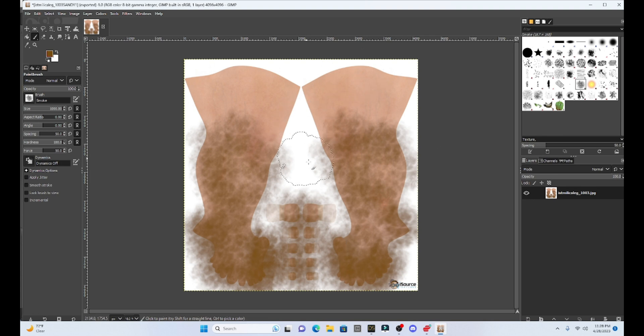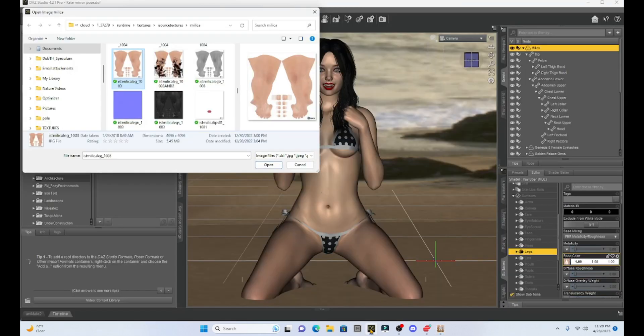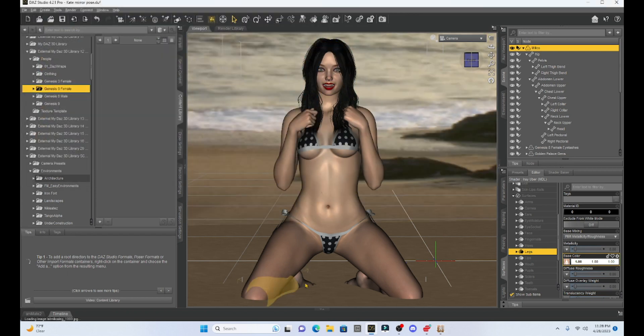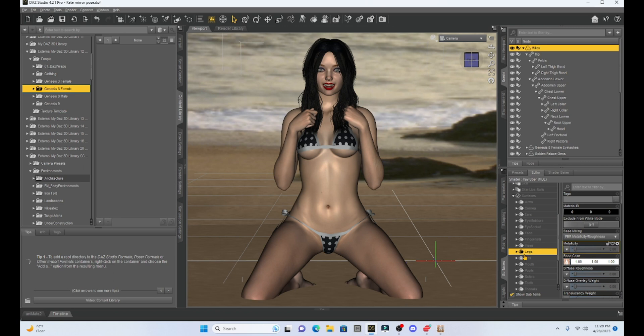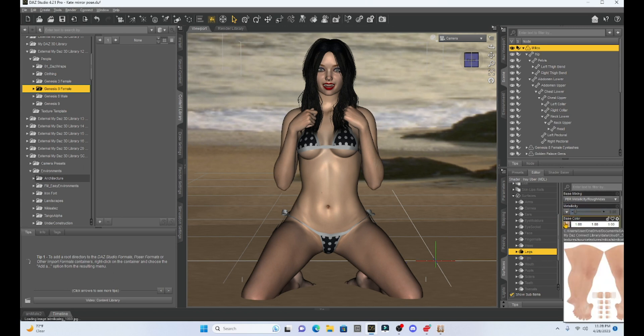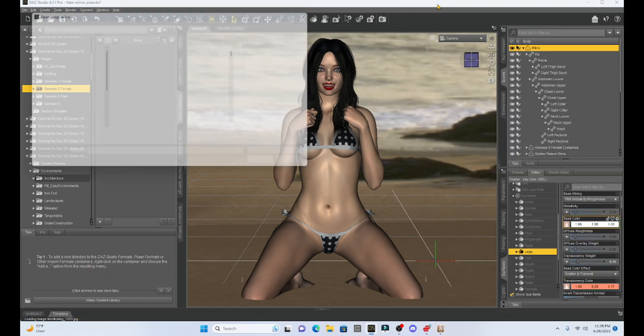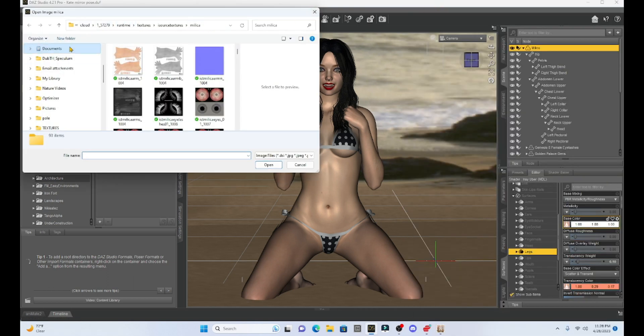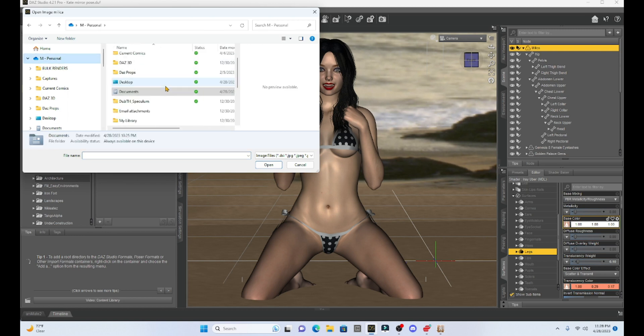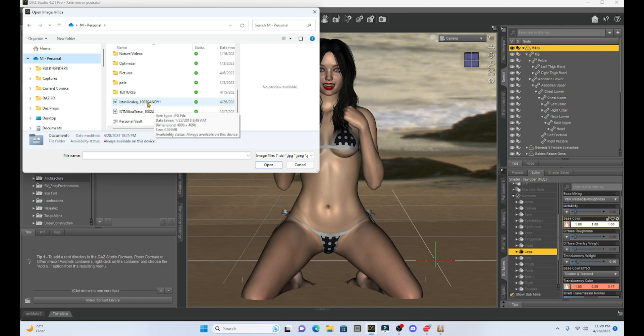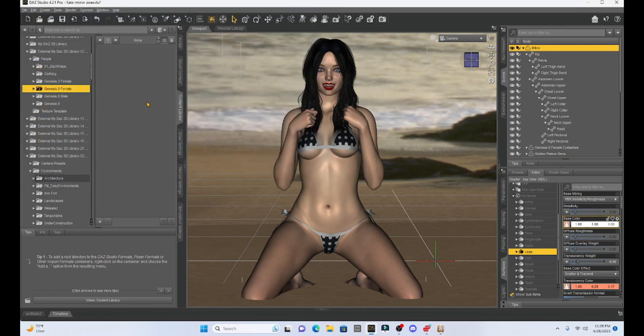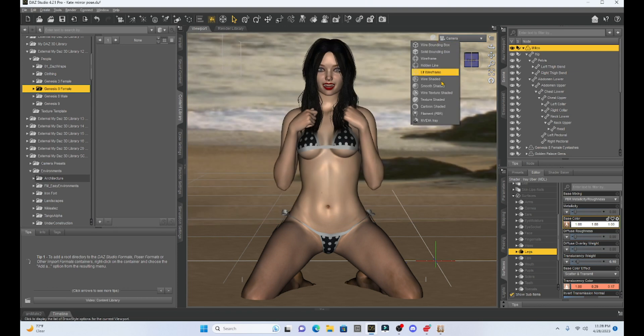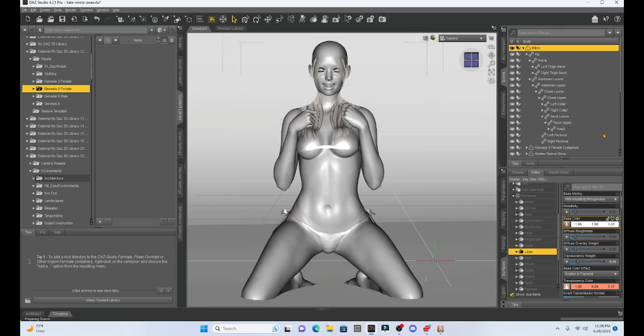I now have this saved. I'm going to go back into Daz Studio. And, what I'm going to do is, with her legs selected, and I'm at Base Color. I'm going to click back on that. I'm going to go to Browse. And, then I'm going to go to my folder that I saved it in. And, see, it's right here. Milica Sandy. Double click on that. Boom. See, it just changed her. Now, let me show you something. Let's go to Iray. And, let's look at what this appears to be.